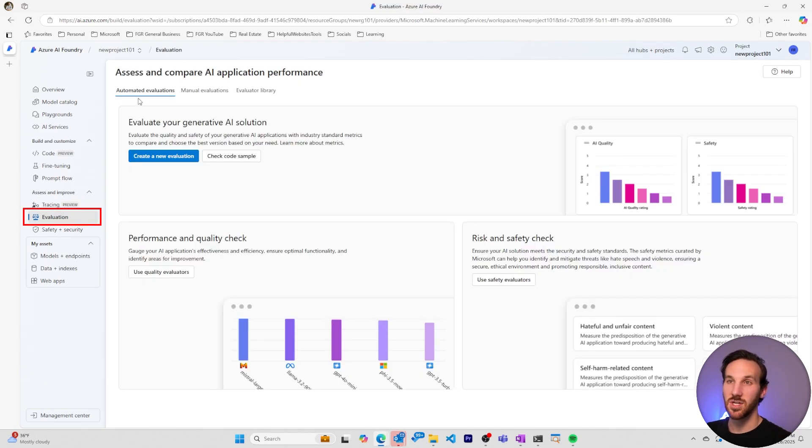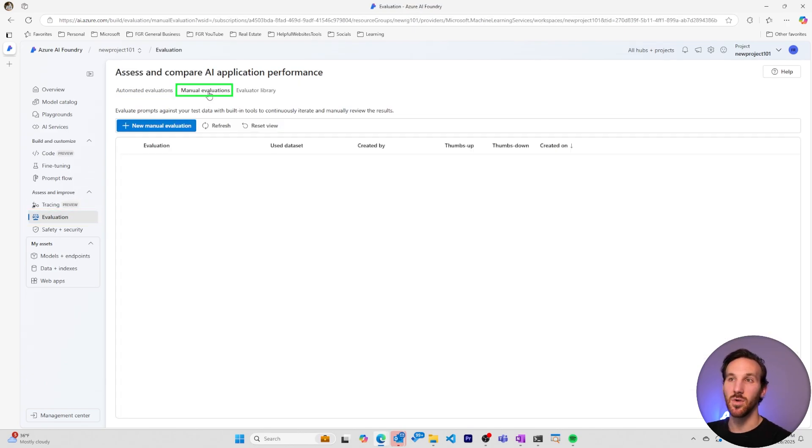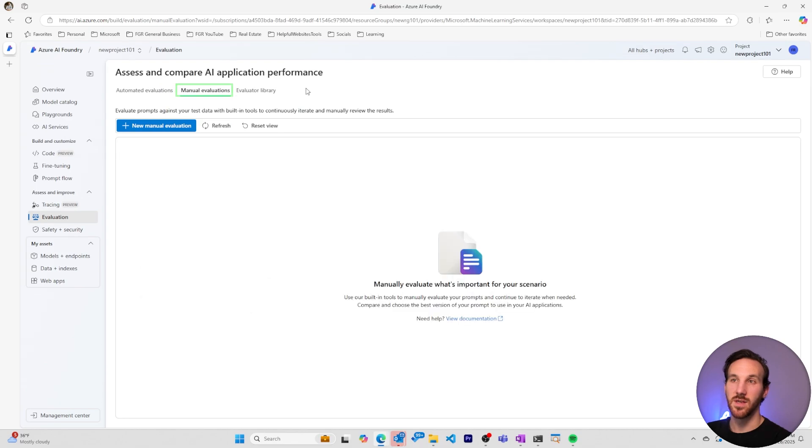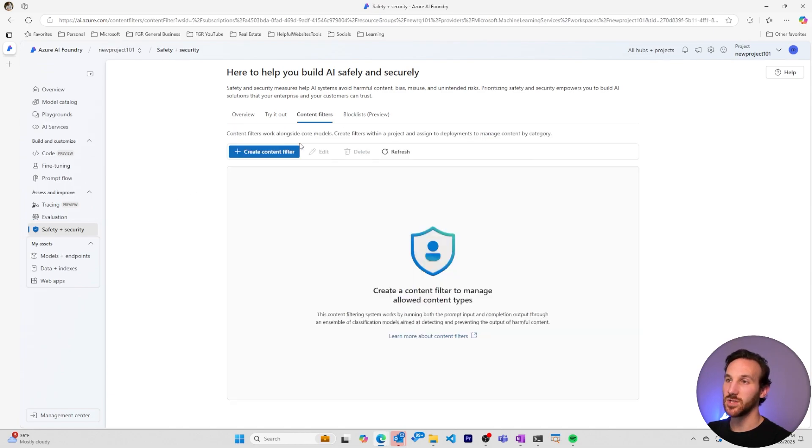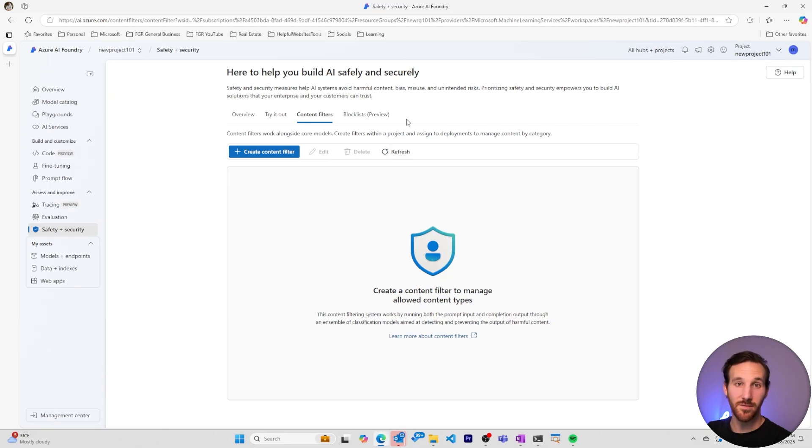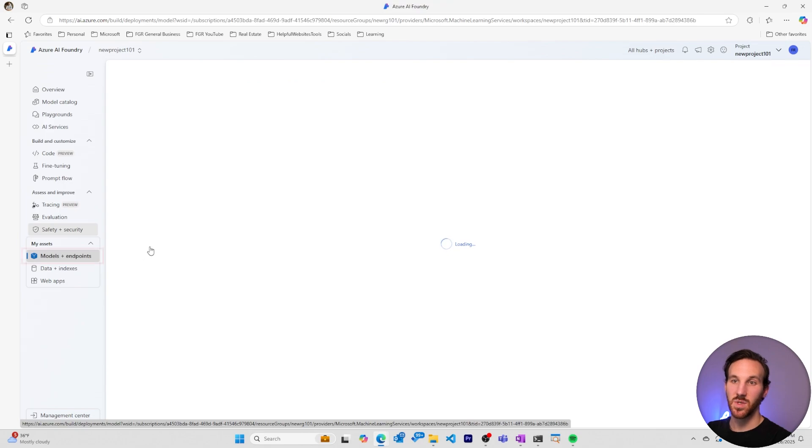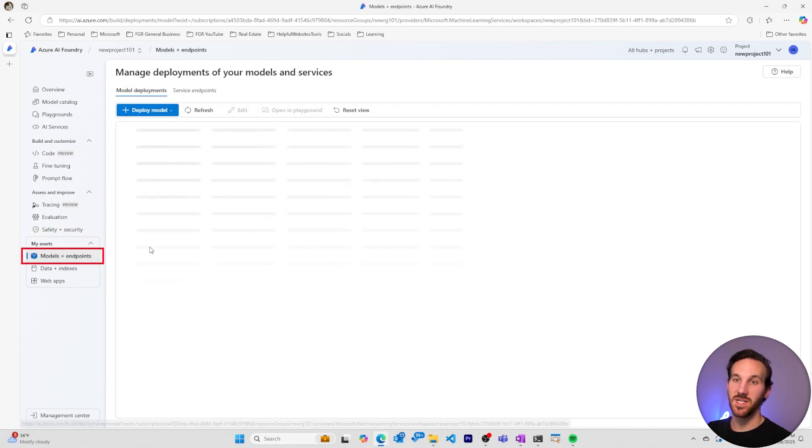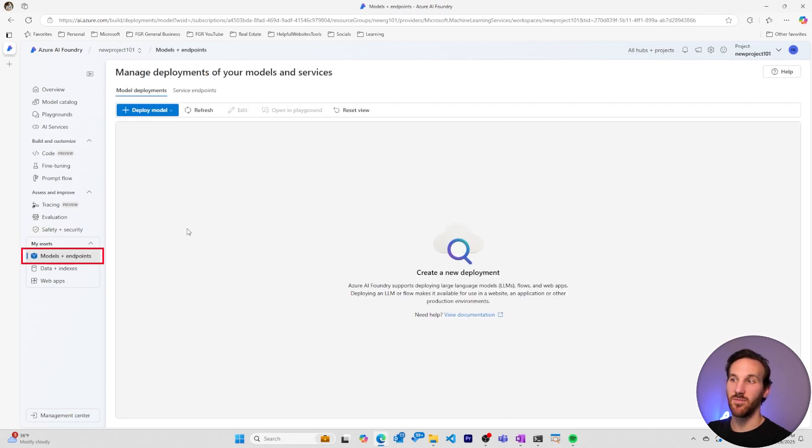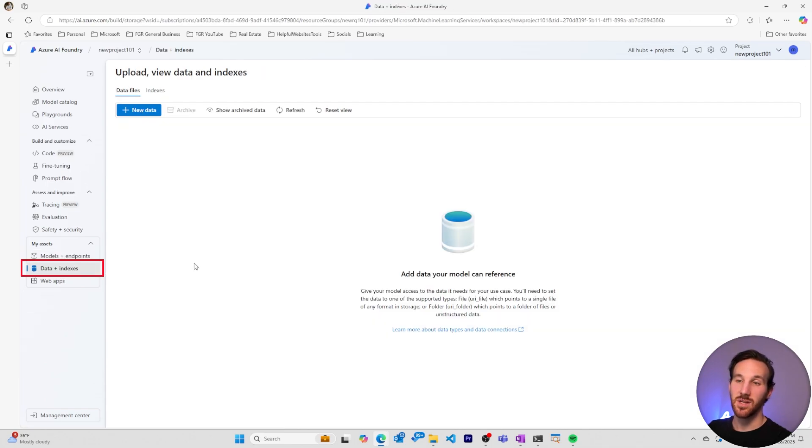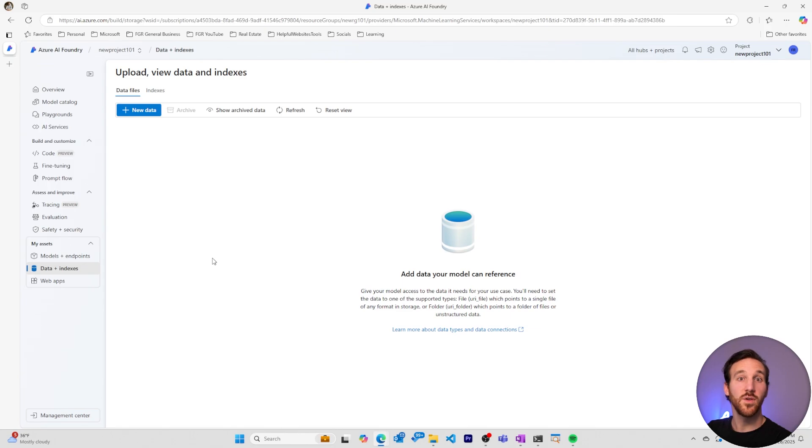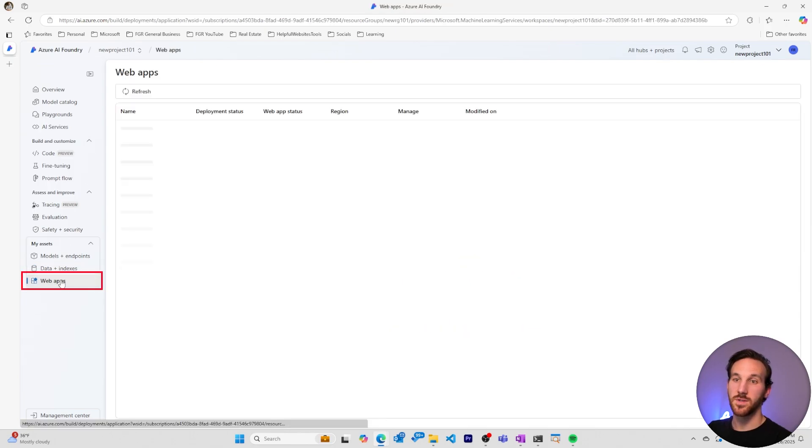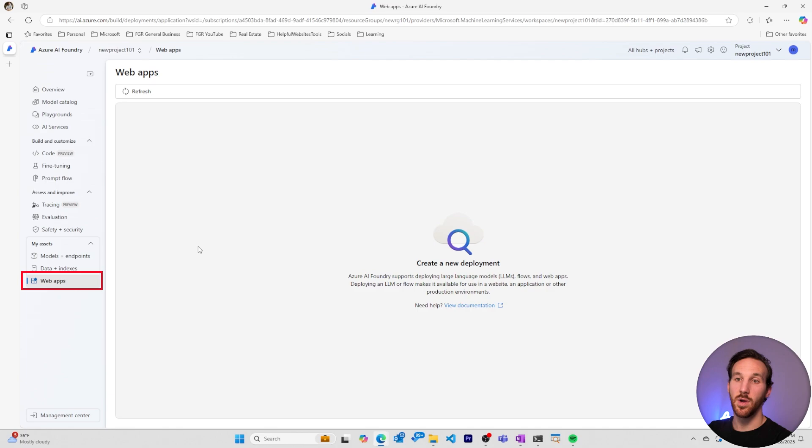The evaluation section allows us to have automated evaluations and manual evaluations that we can use to test how well our model is performing. And the safety and security section will help you create content filters and add additional security measures to protect your AI model from performing in a way that you don't want it to. Your my assets section is where you'll find your models and endpoints that have been deployed. Your data and indexes section is where you'll add your data if you want to create indexes, if you want to have data sets for evaluations, or if you want to use data to fine-tune a model. You'll also see your web apps that have been deployed using your AI models here.